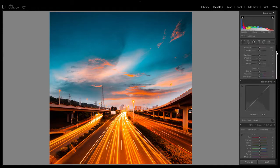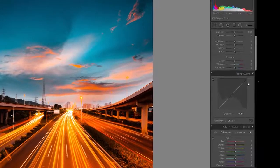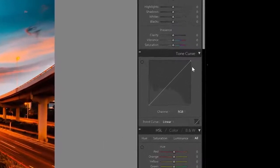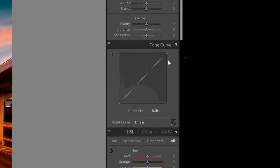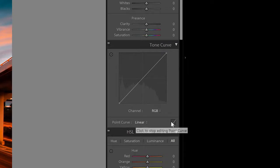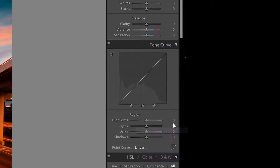For that go to your tone curves adjustment here. There's two modes for your tone curves and you want to be in the point curve mode. If you're not in this mode you can click on this button here to switch.